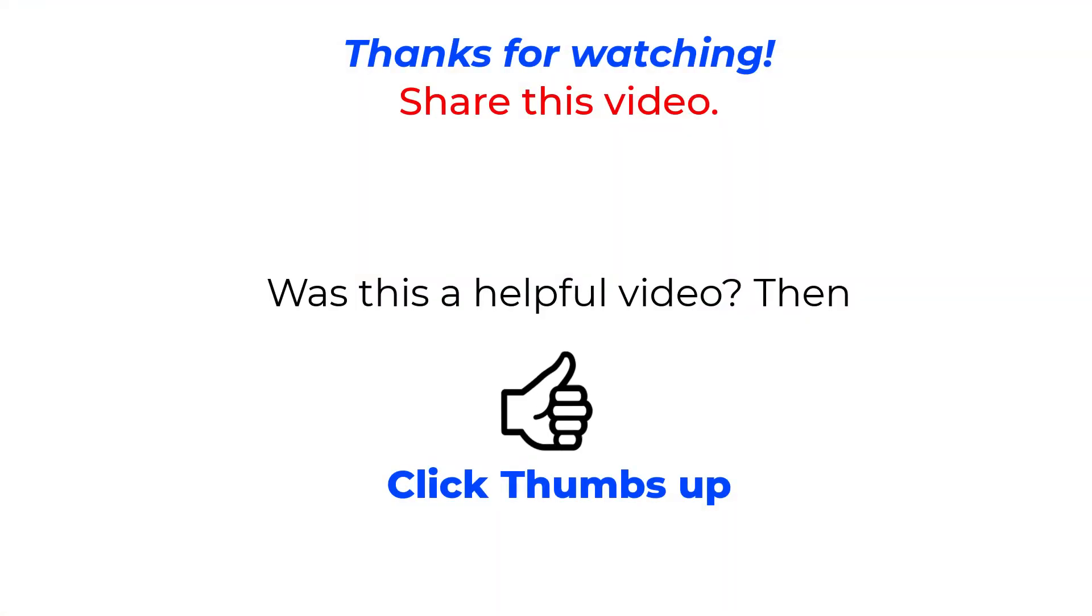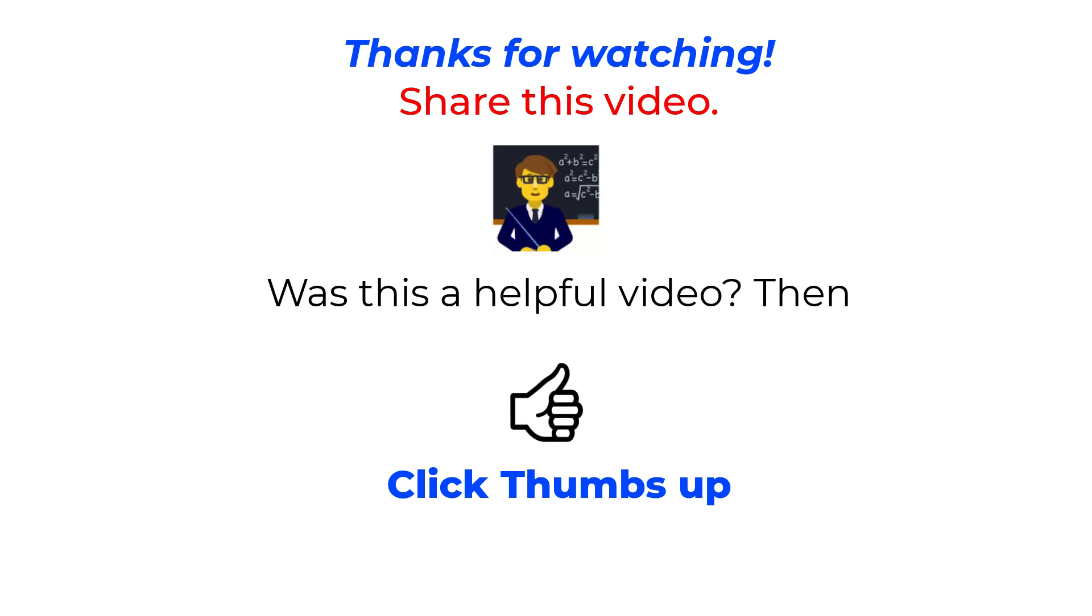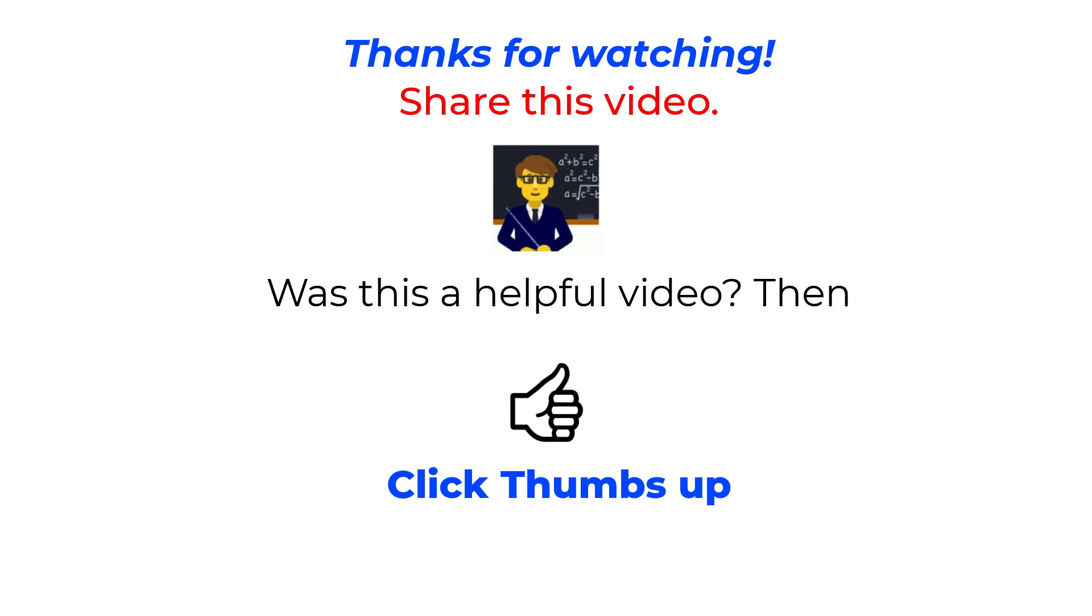If you liked this video, click thumbs up and please share this video with anyone who could use a little help making screen captures.